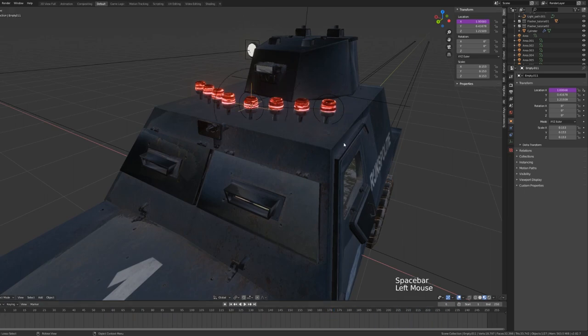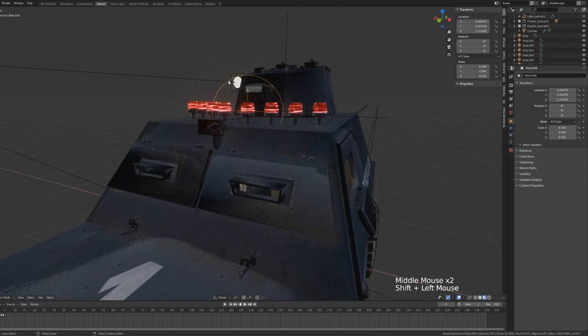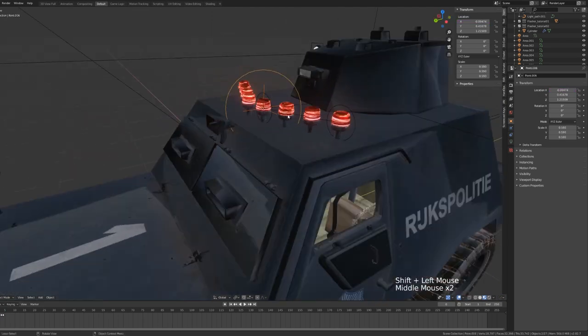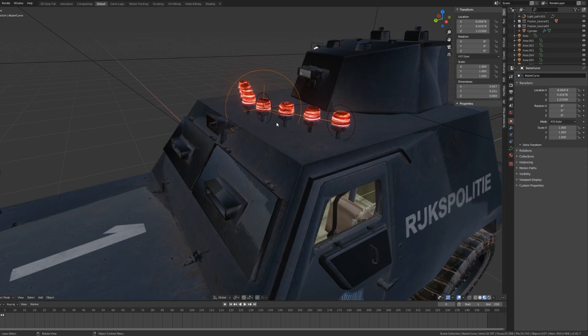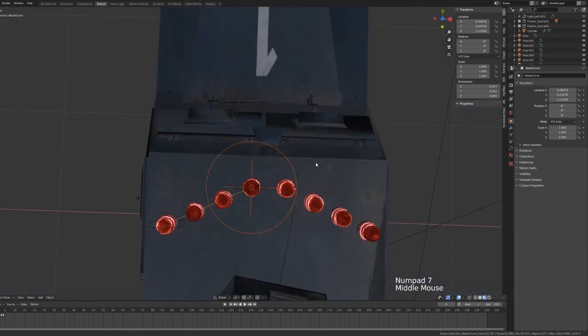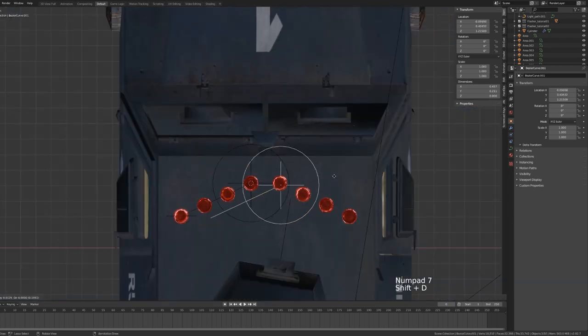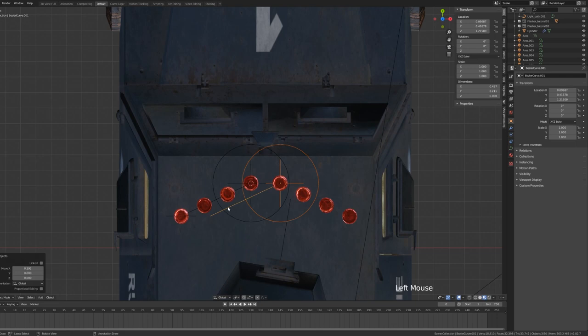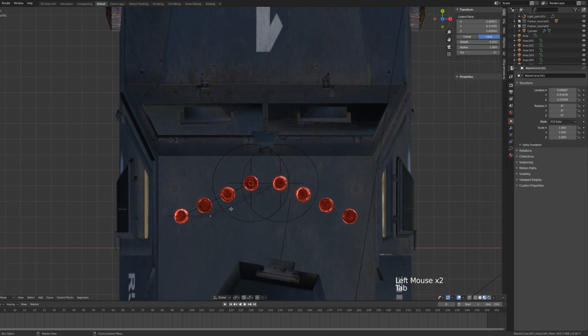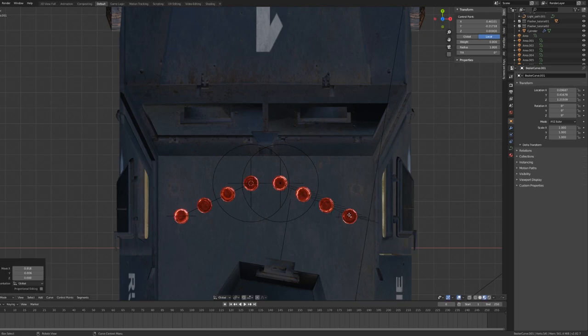And next, in order to duplicate this over to the other side, we're going to select our point light, our parented empty object, and our Bezier curve. We don't need the two placeholder empty objects. We'll go to our top view, hit Shift D to duplicate and bring that over to the other side. Then select the duplicated Bezier curve, go into Edit mode, and bring the end handle to the last point that we want our light to travel to.